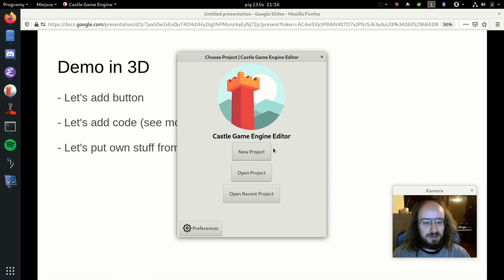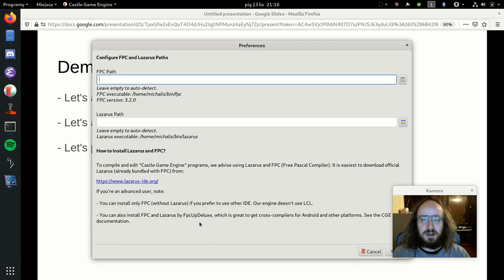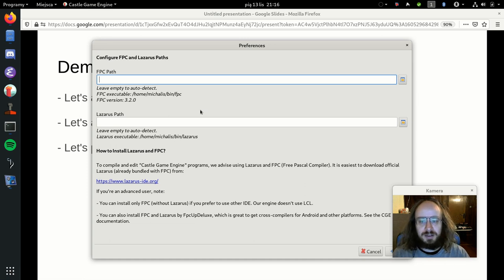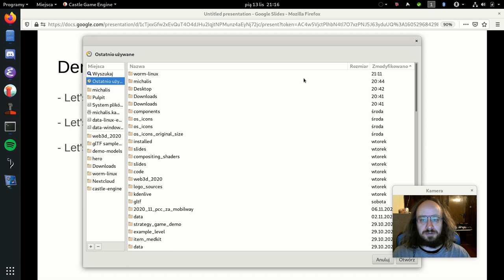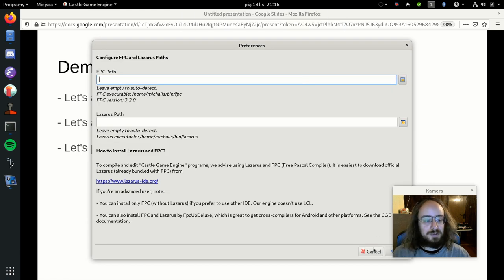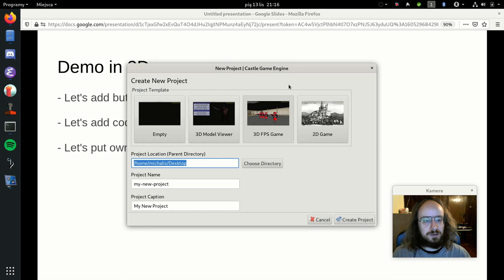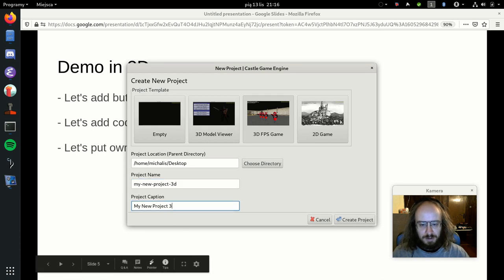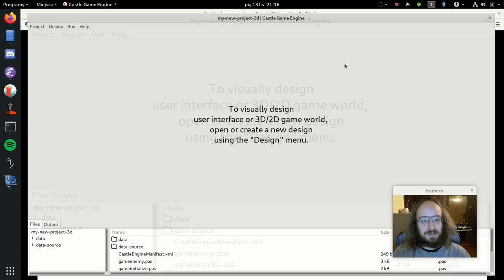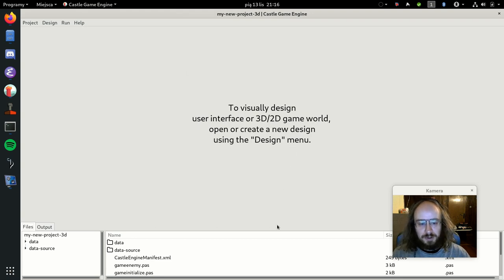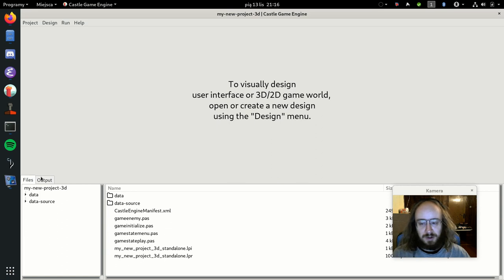Once the editor is running, the first thing you want to do is check Preferences to see which Free Pascal Compiler version is detected — it auto-detects whatever you have system-wide. Once that's set, let's create a new project. I'm starting with a very simple 3D first-person shooter template. I'll name it, create the project, and here is the editor.